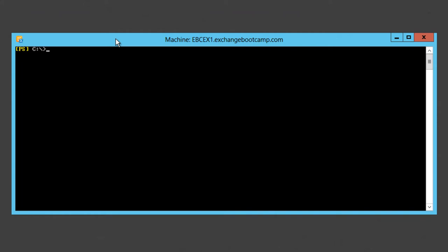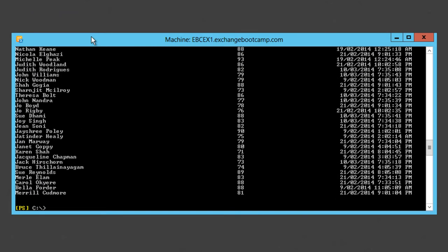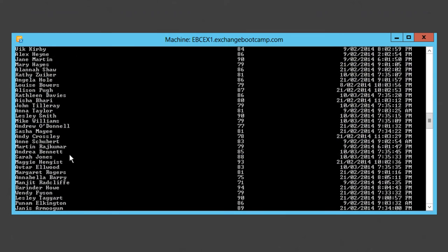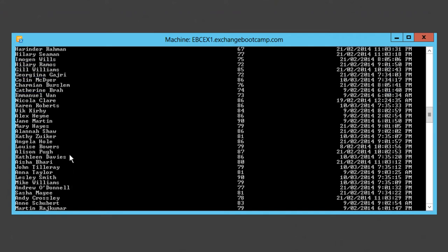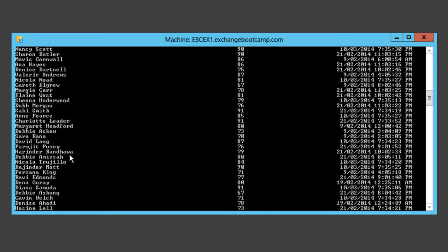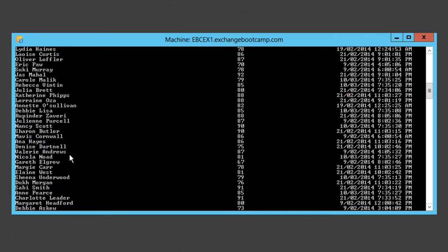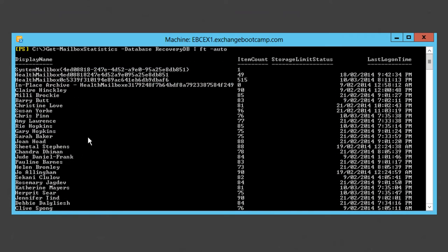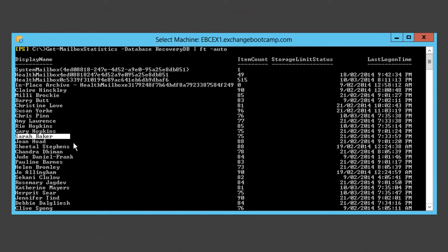Now that we've got the recovery database mounted, let's have a look at what's actually available in there. We can use the Get-MailboxStatistics commandlet to have a look at the recovery db. That's quite a lot of output there. Now hopefully somewhere in there is our Sarah Baker. There she is. Her mailbox is available in that recovery database.